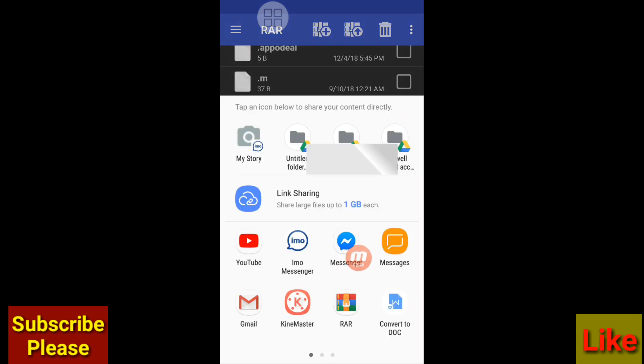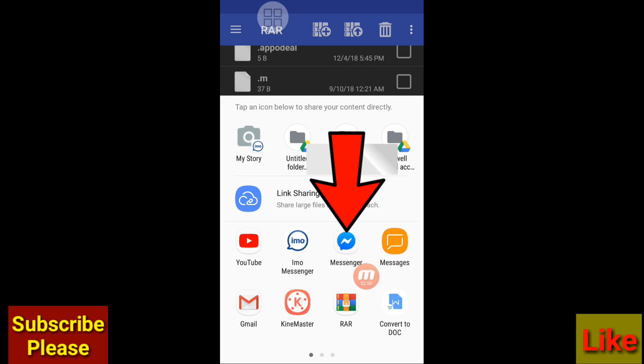And here you can see Messenger. Open it.